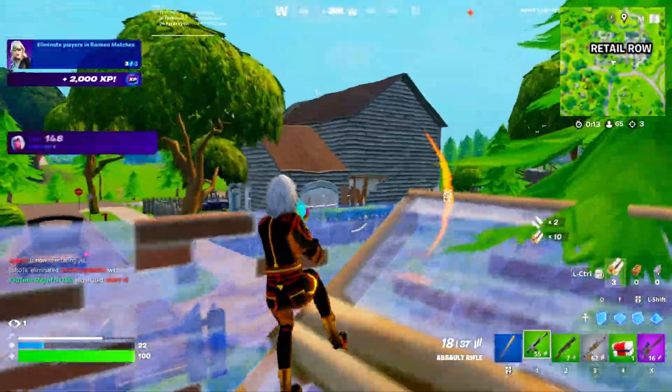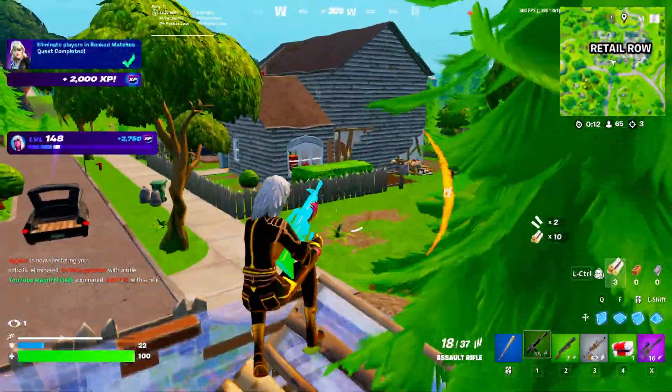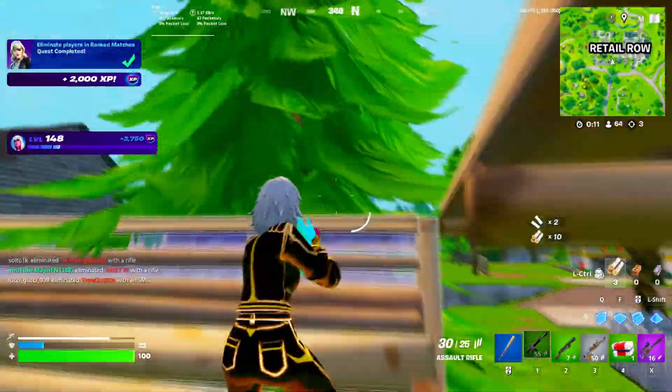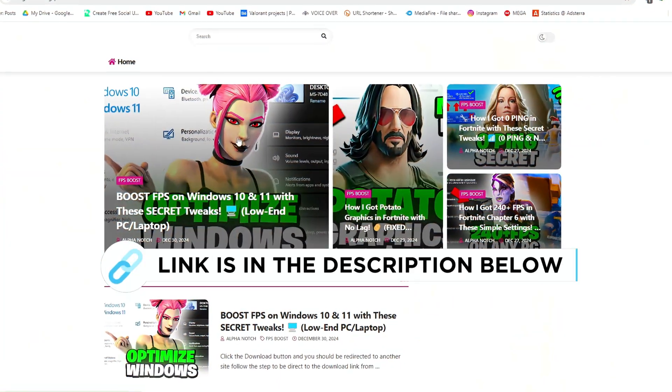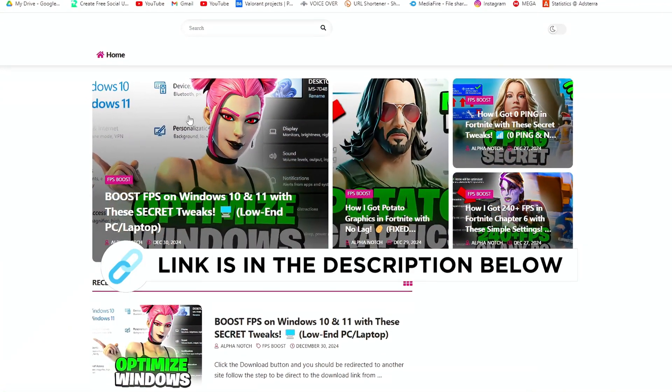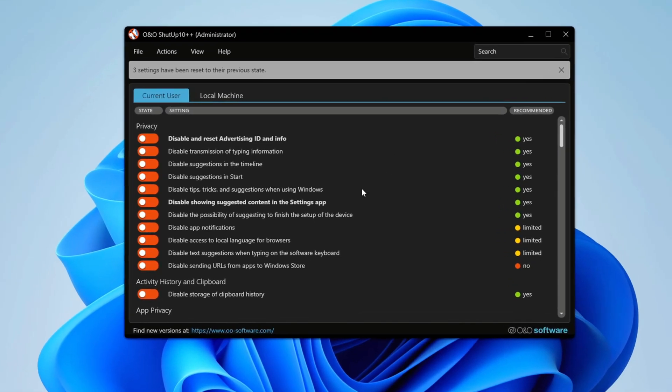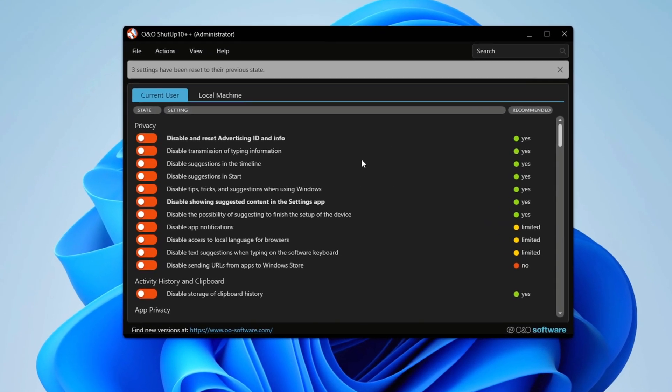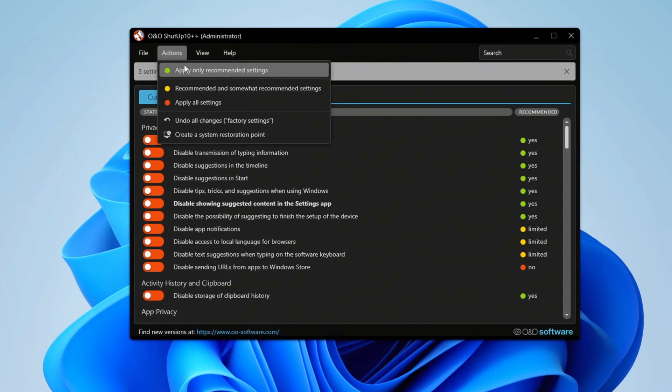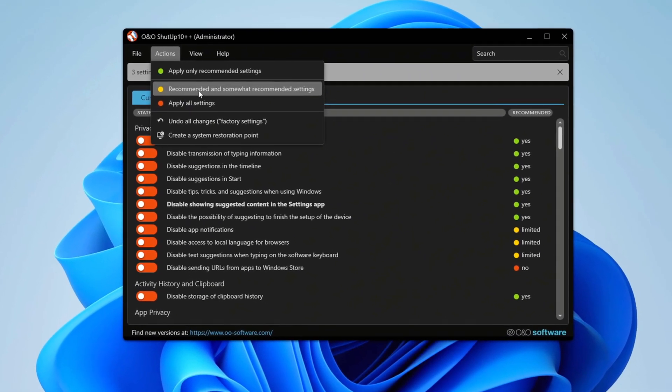Next, we'll run Telemetry Removal to improve privacy and performance. You can get this file from my official website, I give link in the description. Open O and O Shutup 10 and apply only the recommended settings.